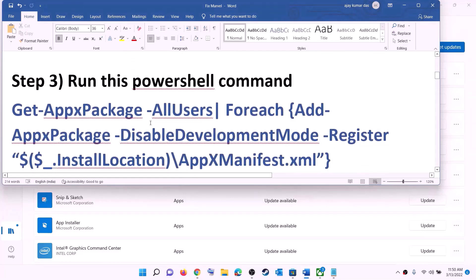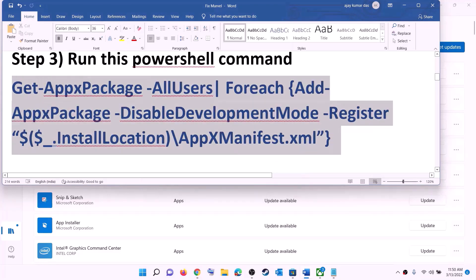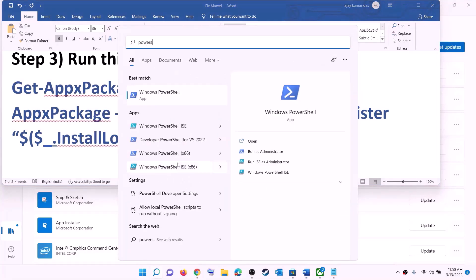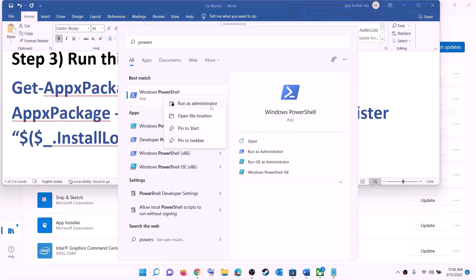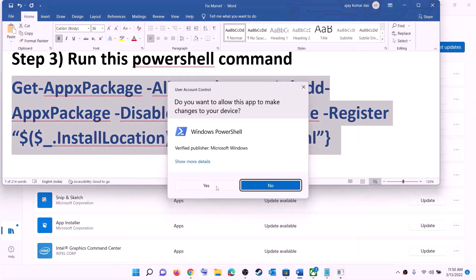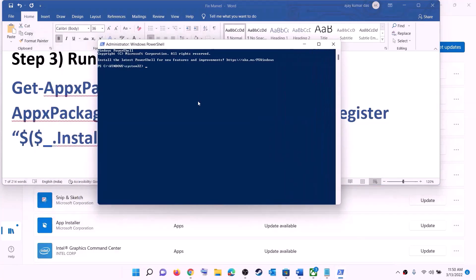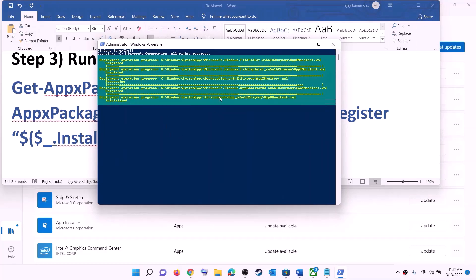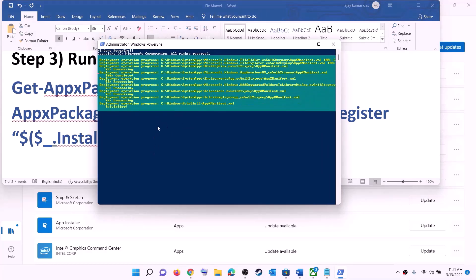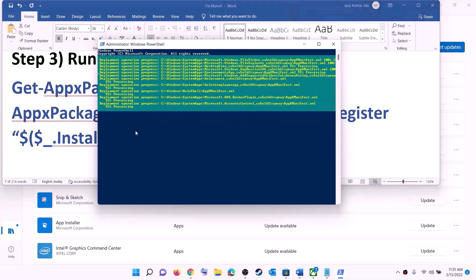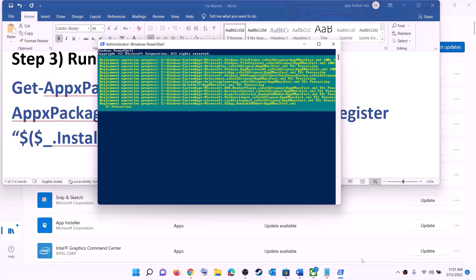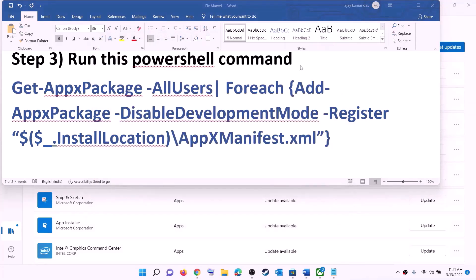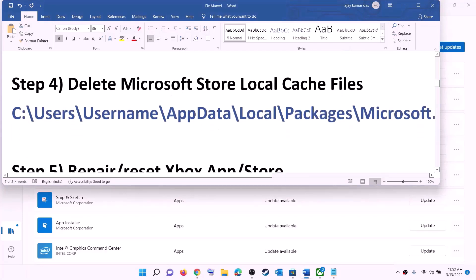The next step is to run a PowerShell command — the command is provided in the video description. Copy the command, type 'PowerShell' in the Windows search box, right-click on Windows PowerShell, and click on 'Run as administrator'. Click yes to allow, paste the command, hit Enter, and let the process complete. This process will take some time and you may see errors in red — just ignore them and let it finish. Once done, close the window and try to install the game.